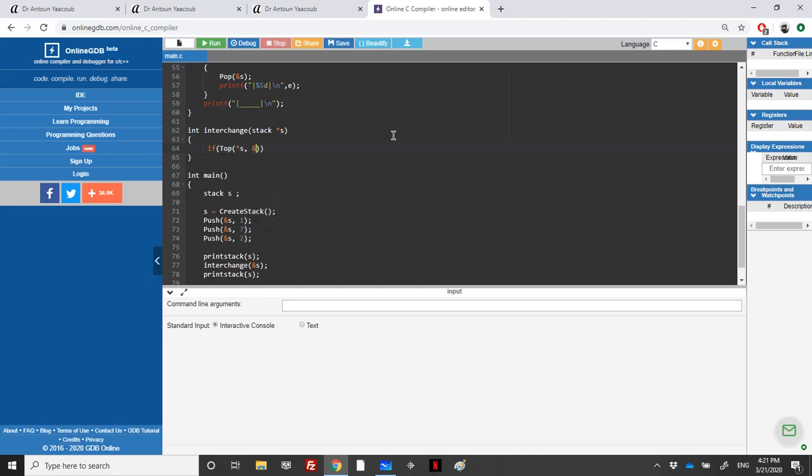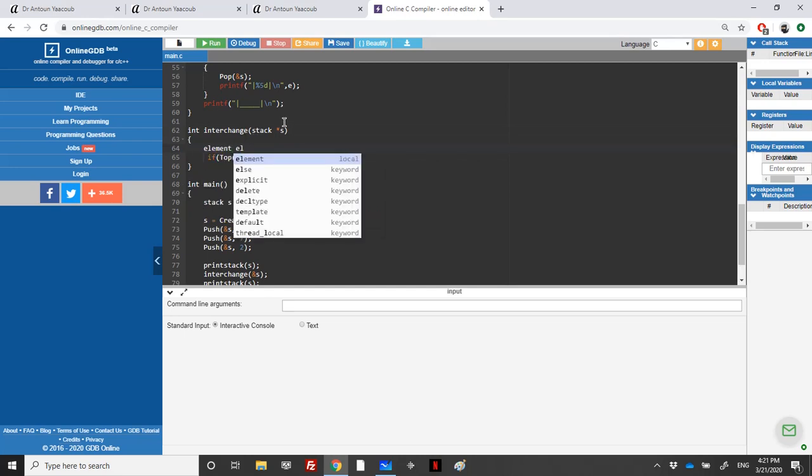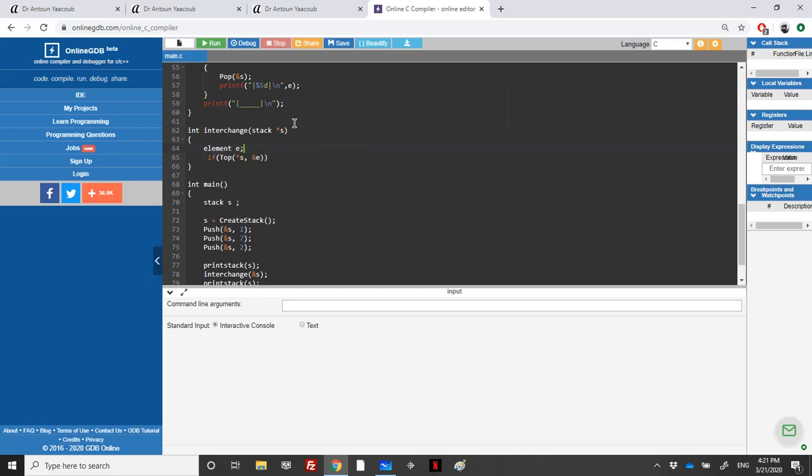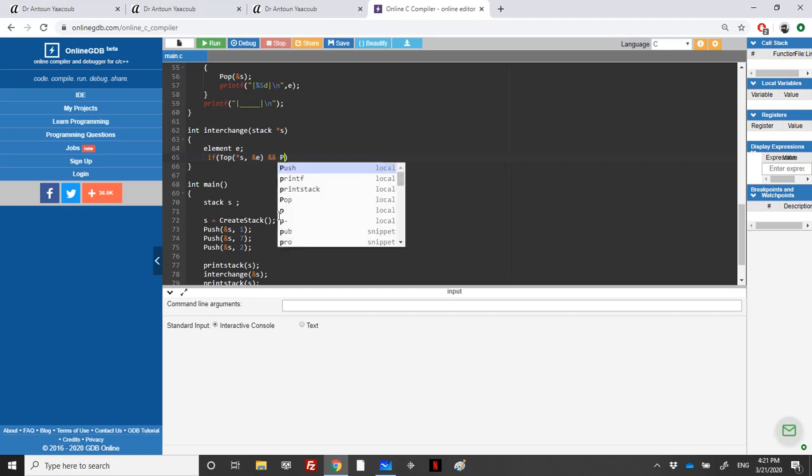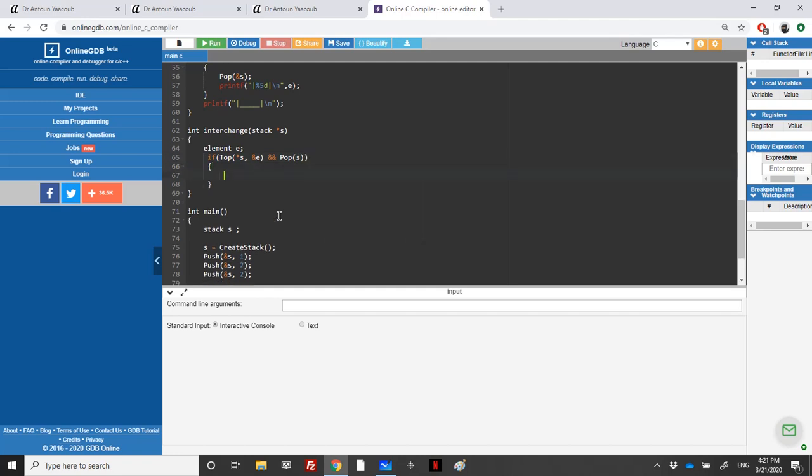We need to declare element. So if we have an element on the top, I'll try to pop it directly. Here I'm sure if I'm inside the function that there's an element.